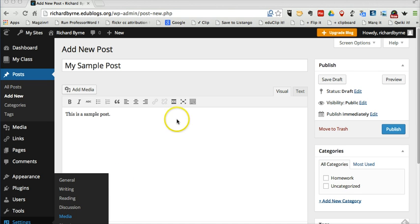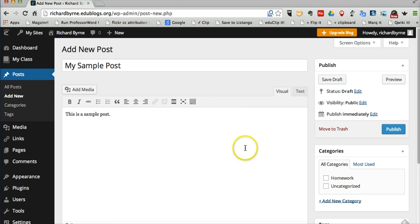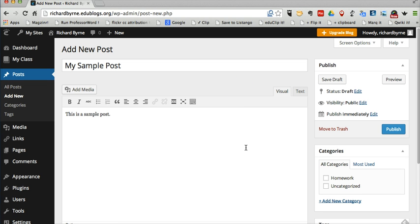So let's go ahead and take a look at my sample post here. I'm already in my EduBlogs account. I've just written up this sample post. And let's say I don't want the whole world to have unrestricted access to this post.